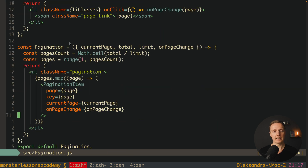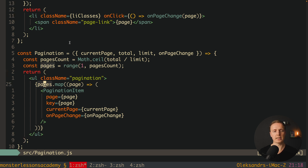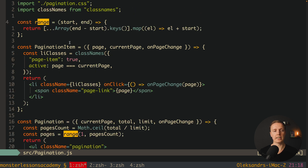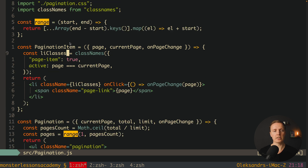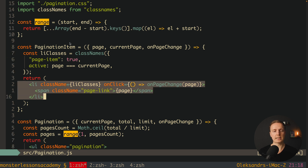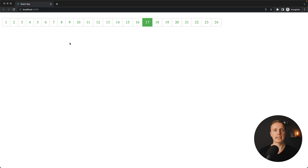Our pagination component does not do any API calls or routing changes. We simply propagate to the top the page that the user clicked, and here we change this page outside. The next thing is pagination.css — just a bunch of global styles. And here is our pagination.js. As we get our total and limit, we can calculate our pages count, and with the help of our range function we get an array of numbers — exactly our pages. The range function gets start and end and returns an array of numbers between them. We also have a PaginationItem component which renders one specific page, passing inside page, current page, and on change event. It is a li with a span inside, a click event, and the rendered page. We apply class 'page-item' always and 'active' only when the page equals the current page.